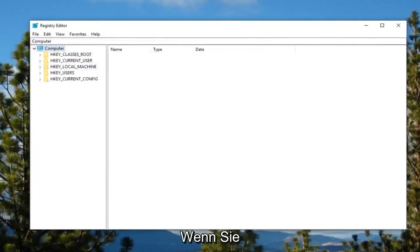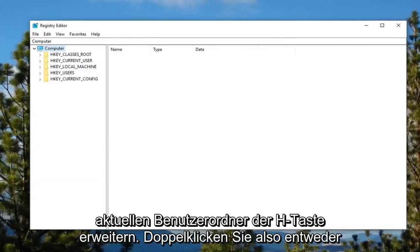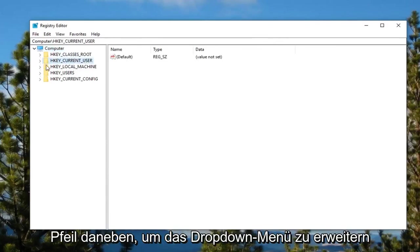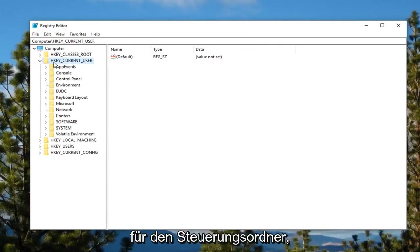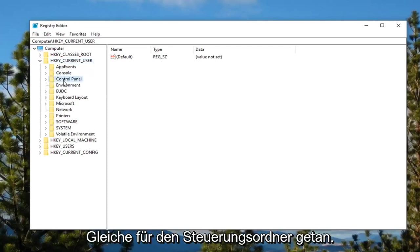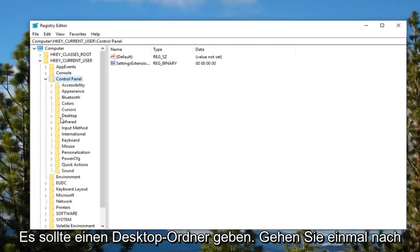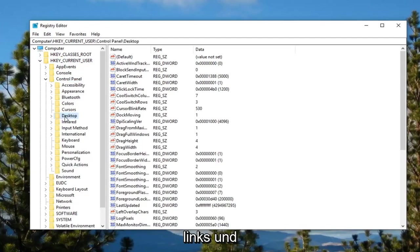Once you've done that, now you want to expand the HKEY_CURRENT_USER folder, so either double click on it or left click on the little arrow next to it to expand the dropdown. Then do the same thing for the control folder, then do the same thing for the control panel folder. Now there should be a desktop folder, go ahead and left click on that one time.